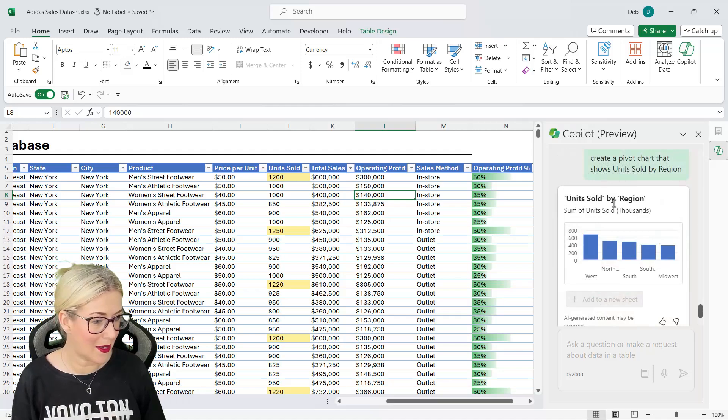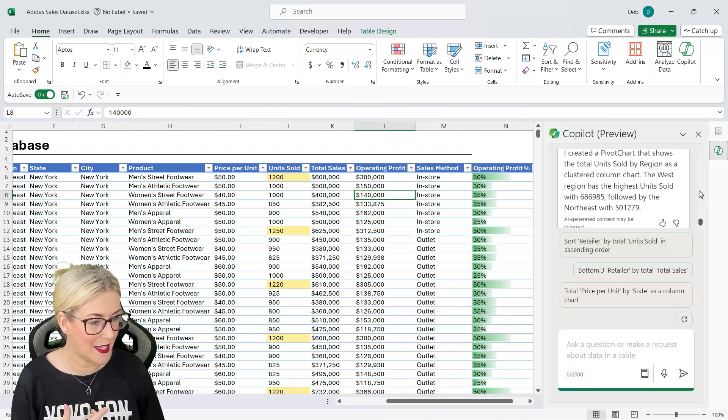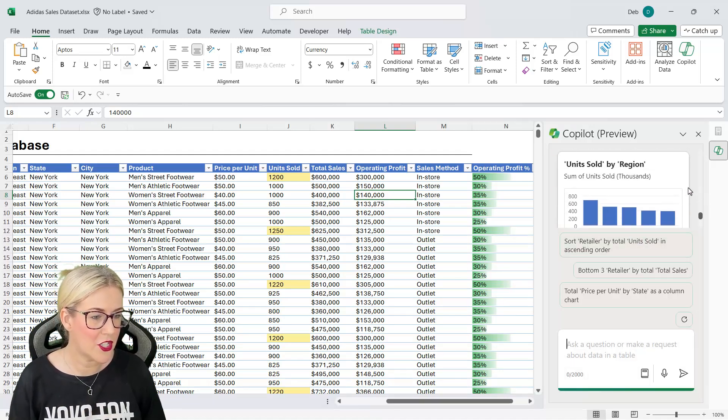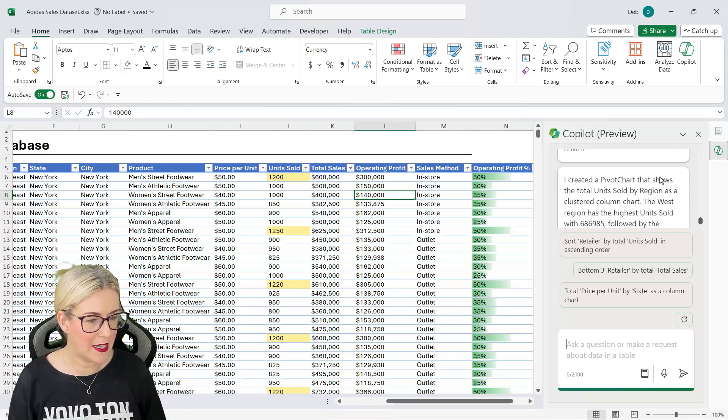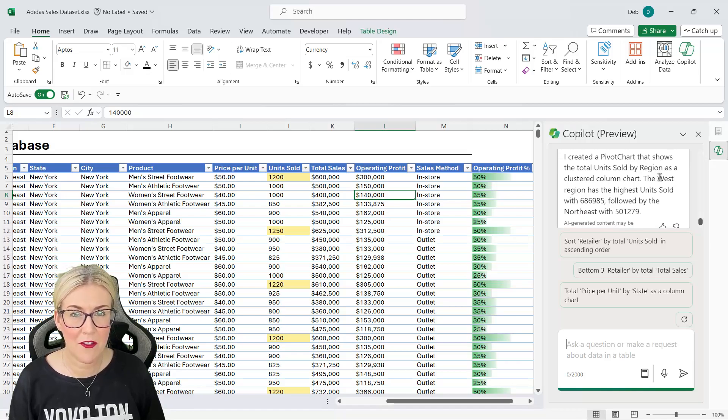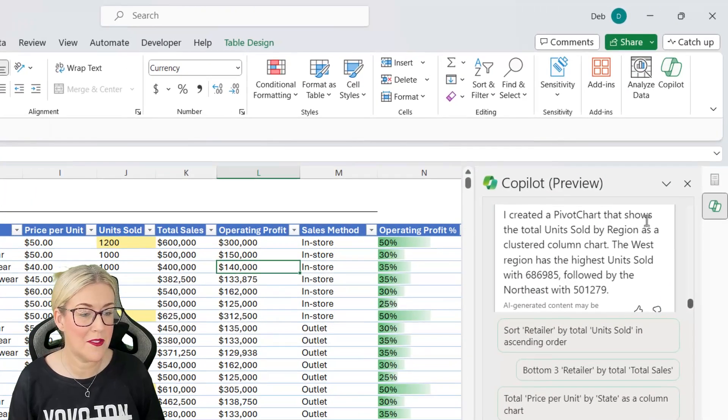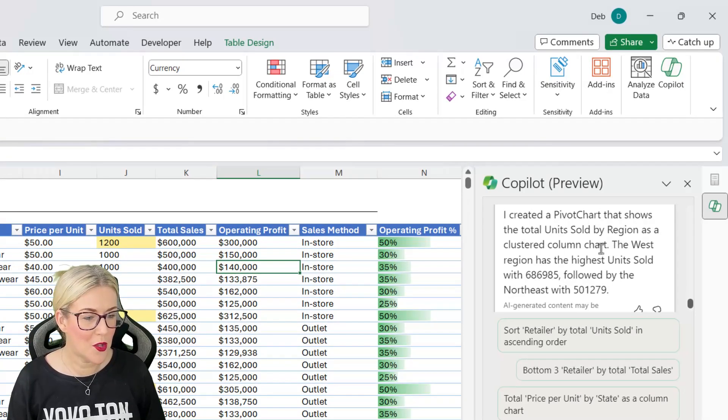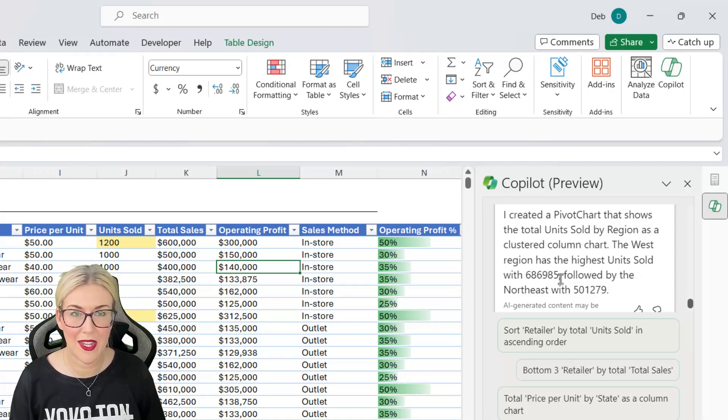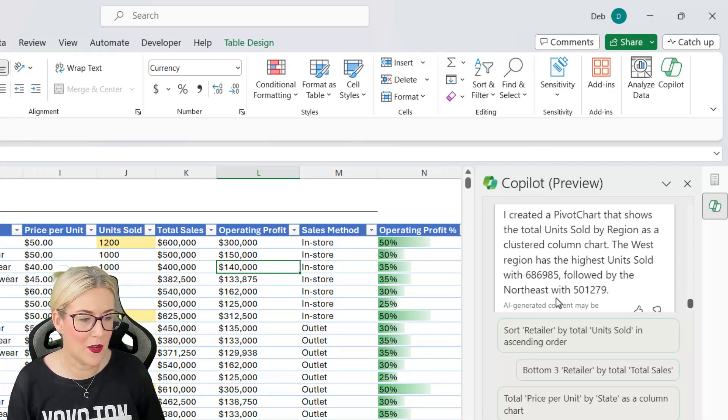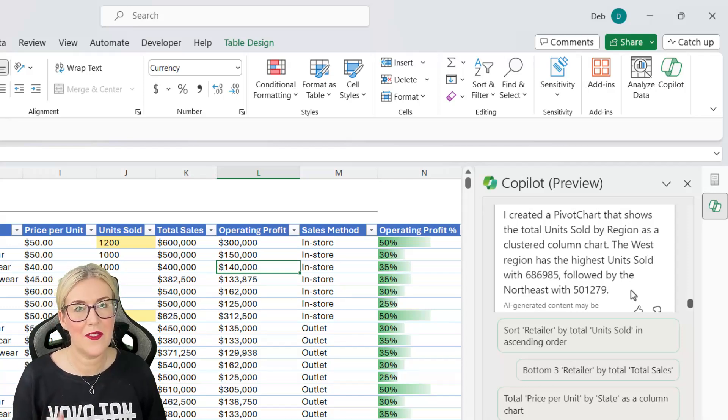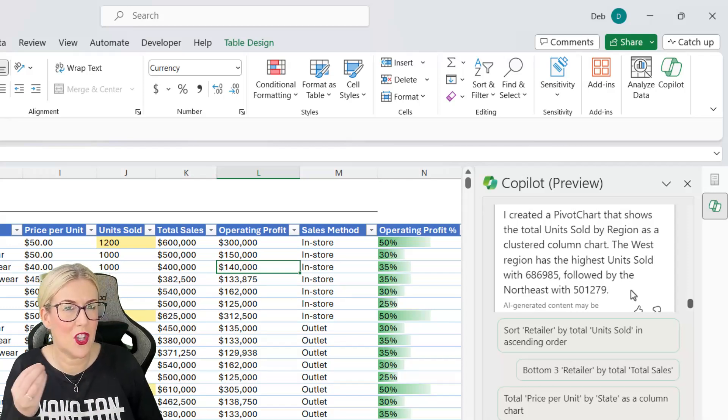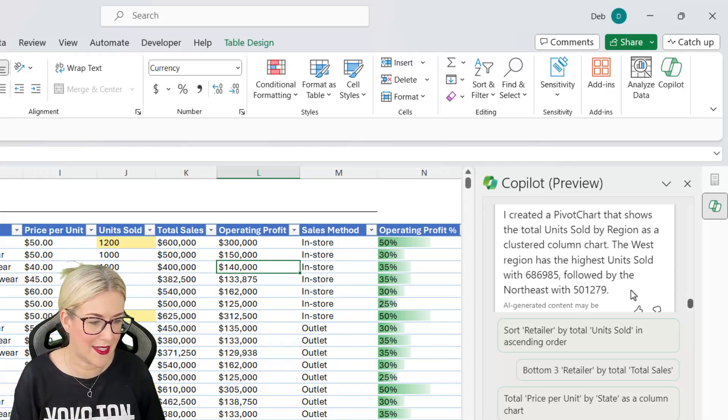Turns out it can. We have our little pivot table just here. If I scroll back up again that shows units sold by region. So underneath it basically gives you a little bit of an explanation and a bit of a further analysis. So it says I created a pivot chart that shows the total units sold by region as a clustered column chart. The west region has the highest units sold and then it gives us the value followed by the north east with 501,279. So not only does it give you the pivot table it also gives you a bit of context a bit of further analysis.